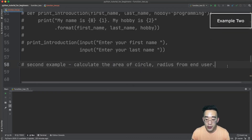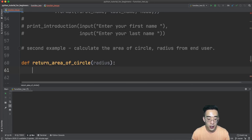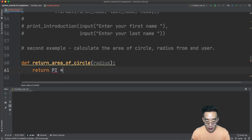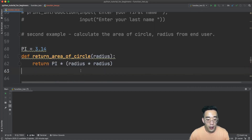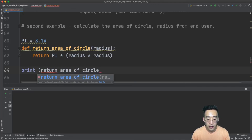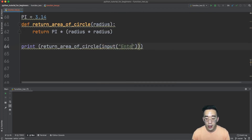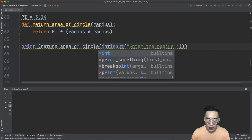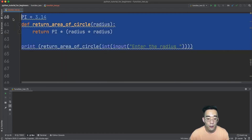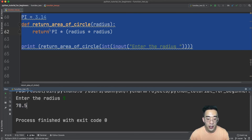The second example is a function that returns the area of a circle. The function return_area_of_circle takes radius as an argument and returns pi times radius times radius, with pi defined as a global variable equal to 3.14. We call the function and get the radius from user input using int(input('Enter the radius: ')) to convert the string input to an integer. Entering 5 returns 78.5, which is the area of a circle with radius 5.